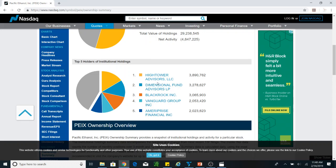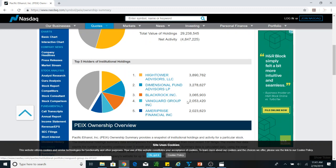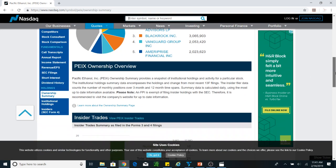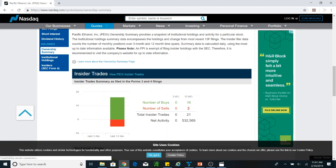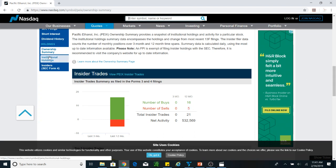I can see the top five institutional holders. There is Hightower Advisors LLC, Dimensional Fund Advisors, BlackRock, and Vanguard Group. Those guys are still holding this stock, but even so the stock is going down. In three months the number of buys is zero, and in 12 months it is five.